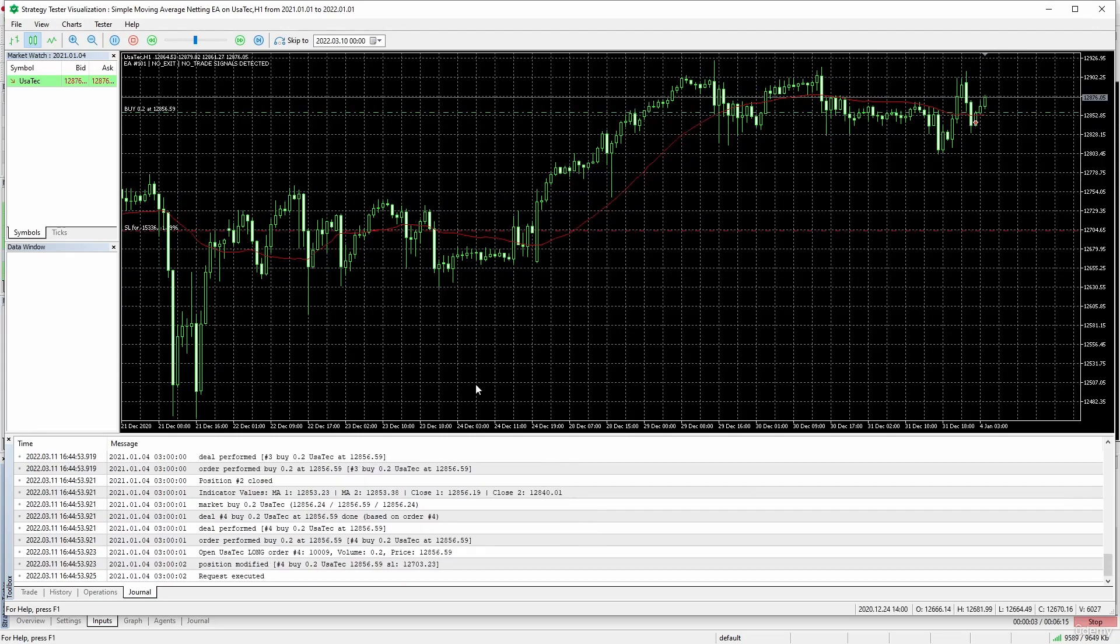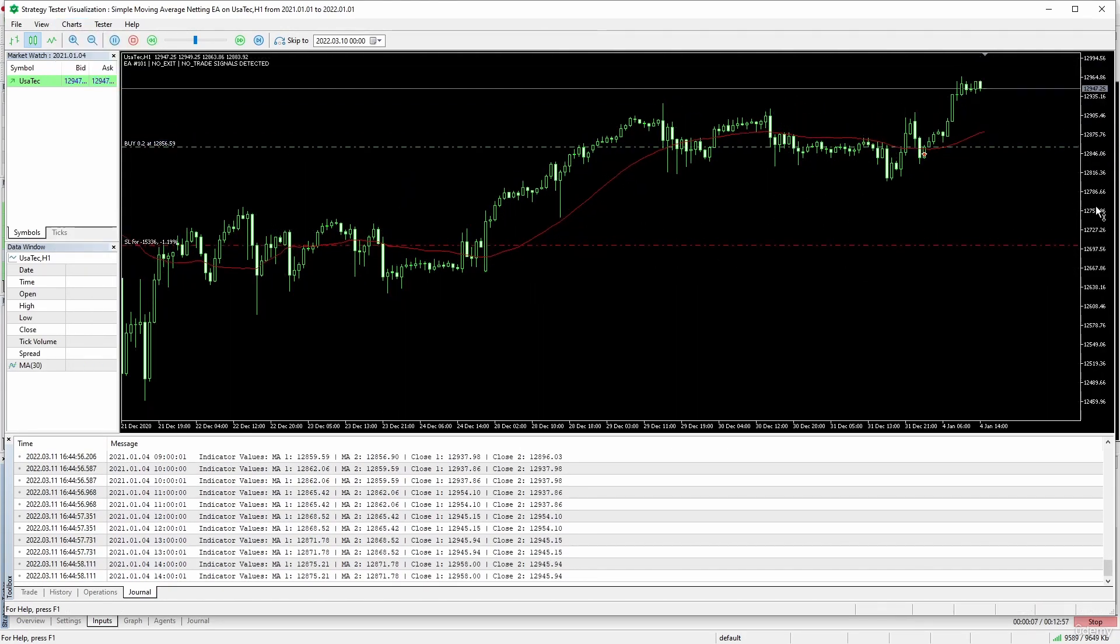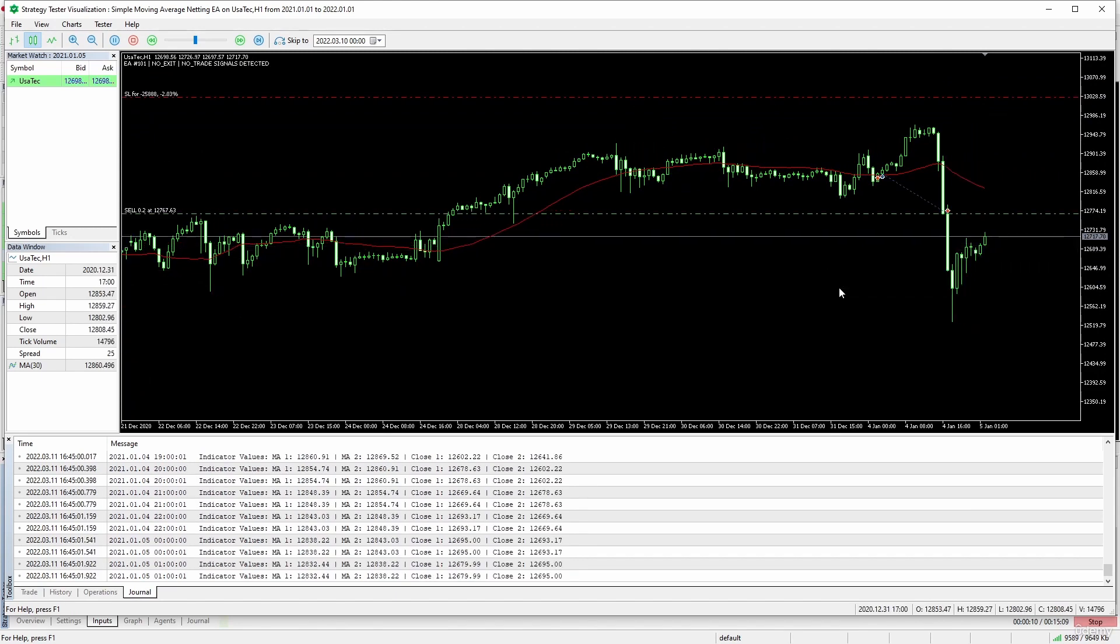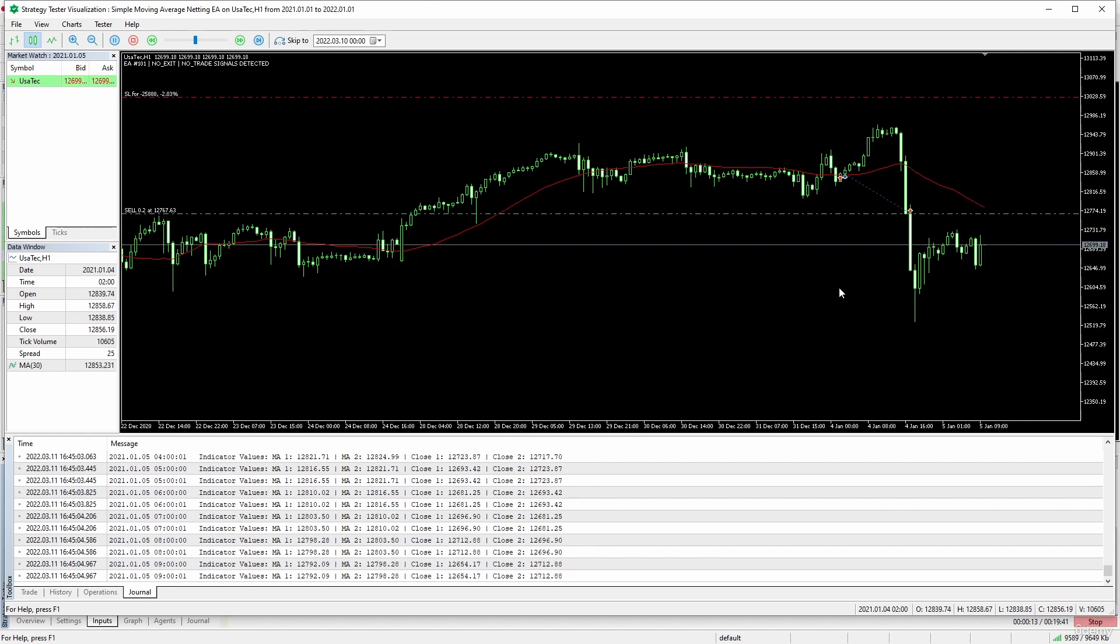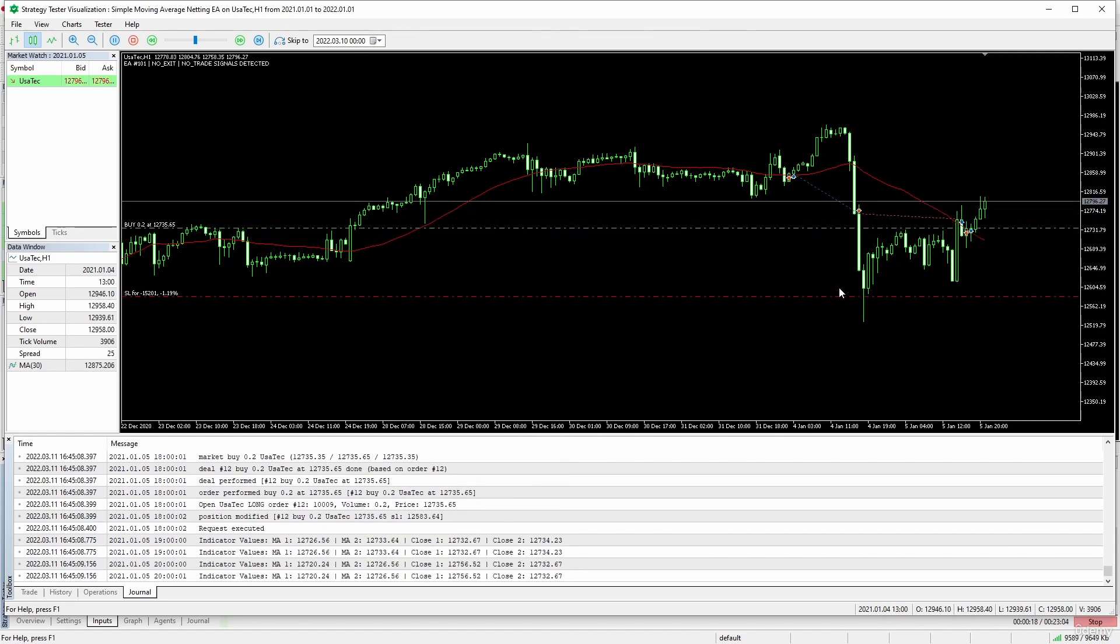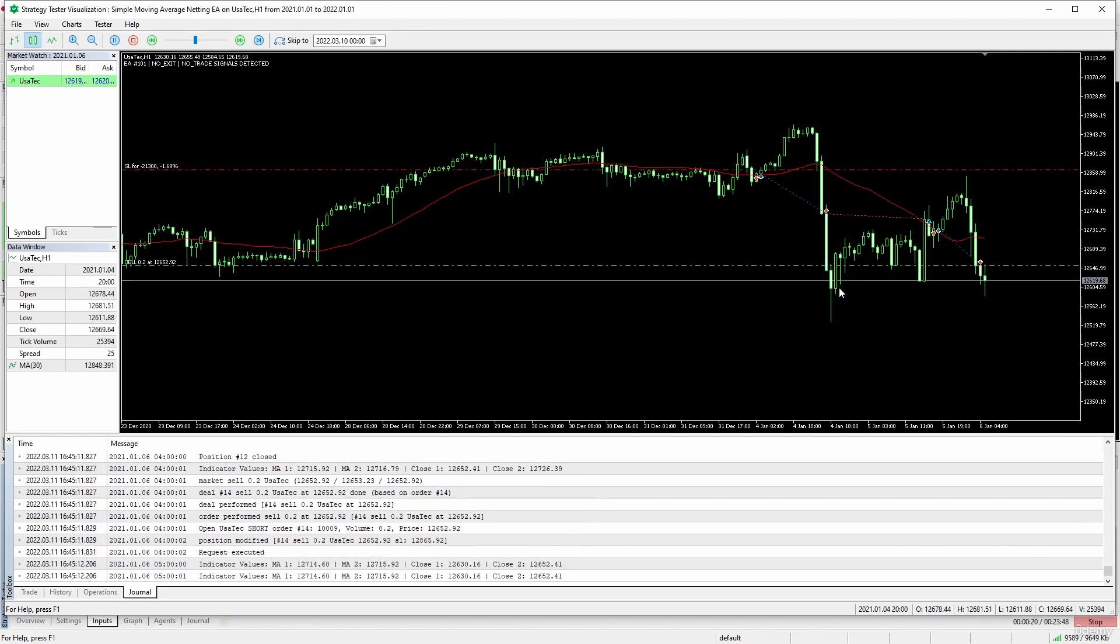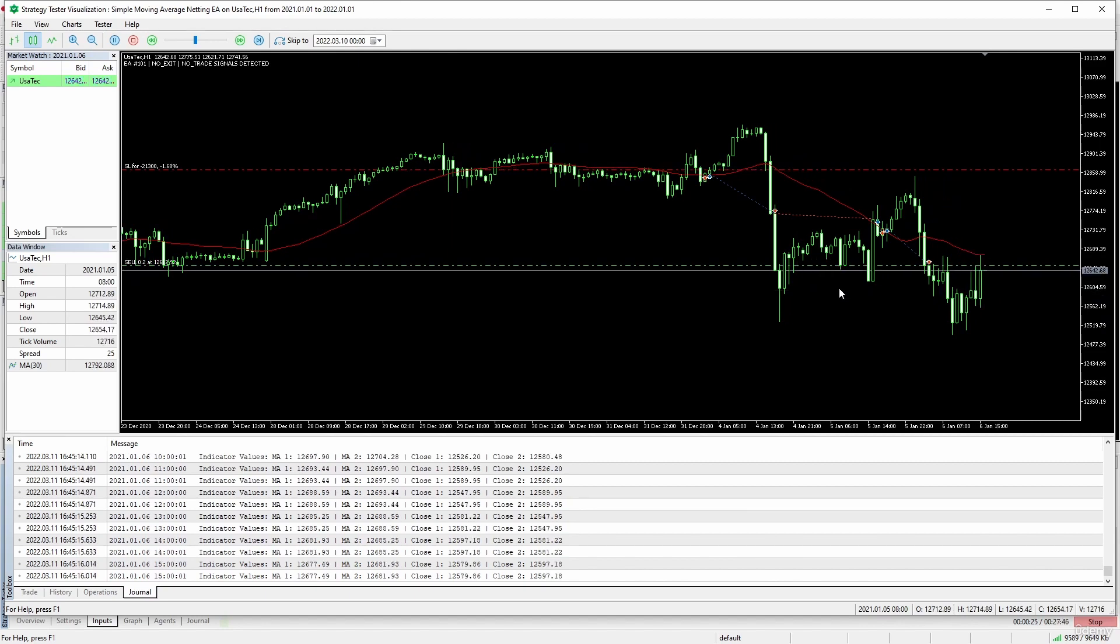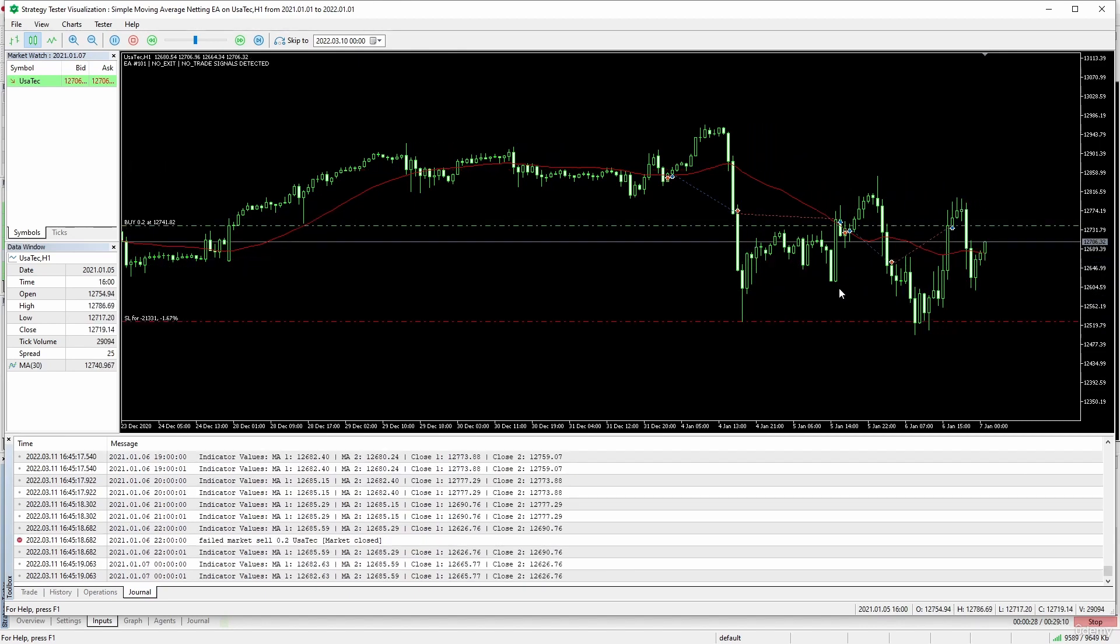Okay, let's remove the grid and let's see if the expert advisor netting version works okay in a netting account. We are now in a short trade and it seems that it is working okay.